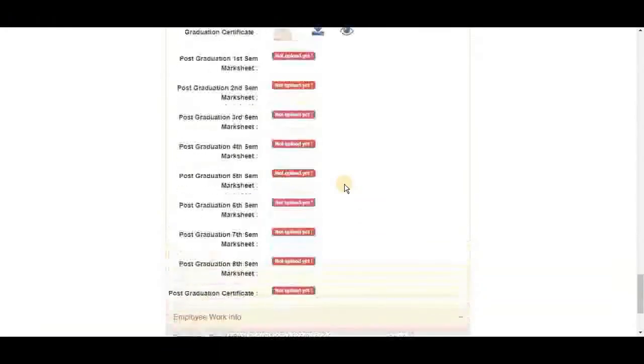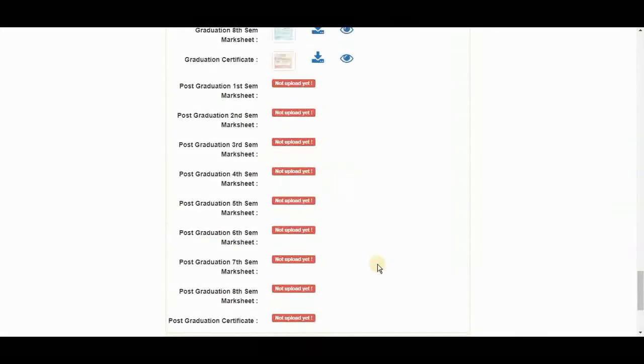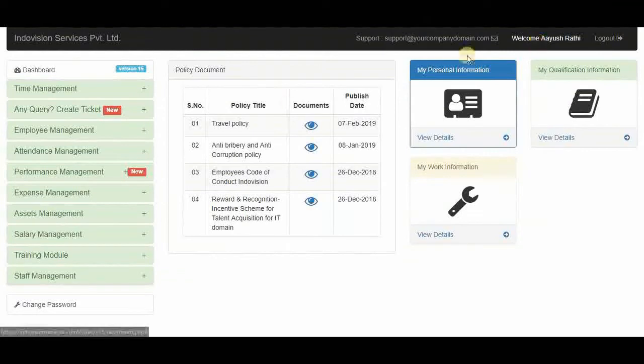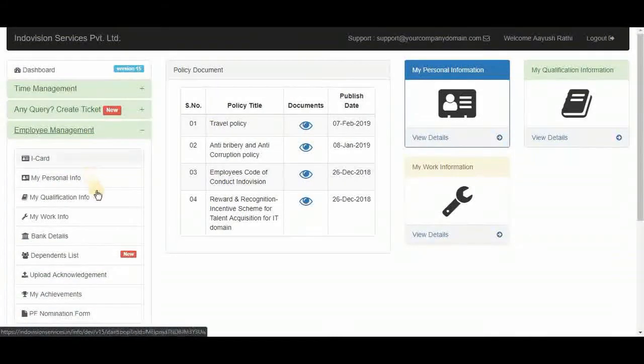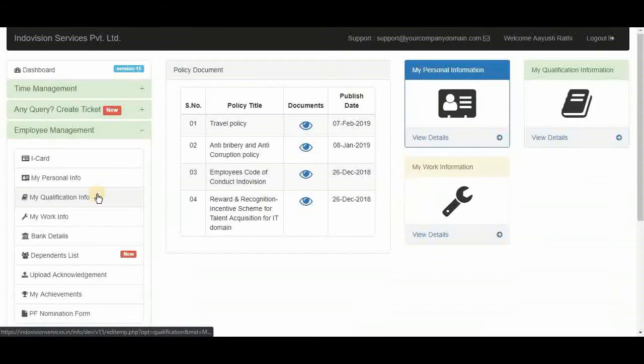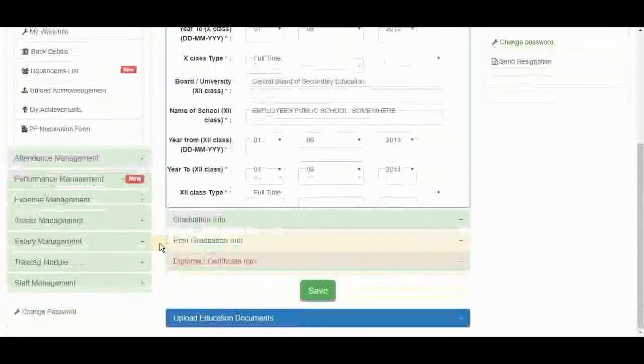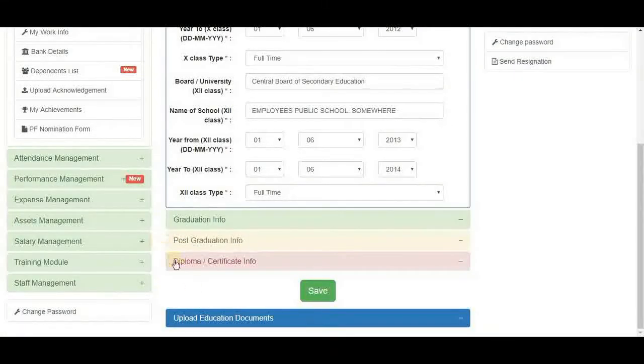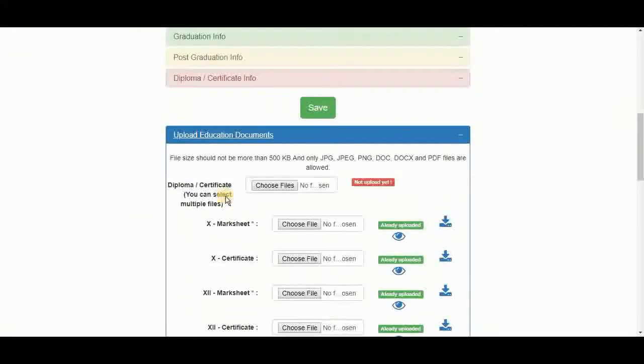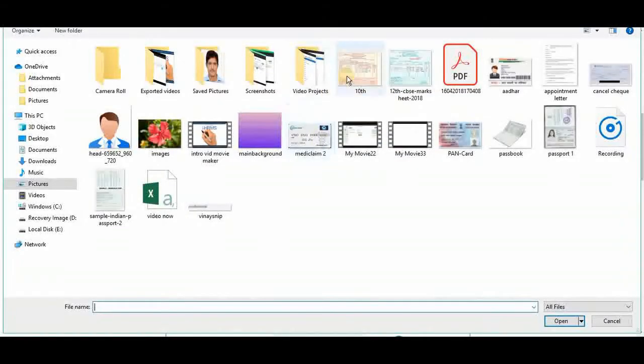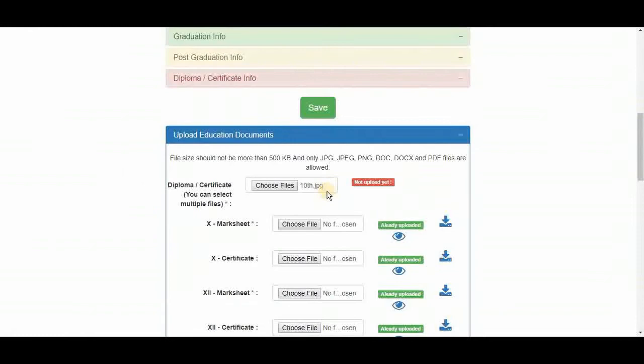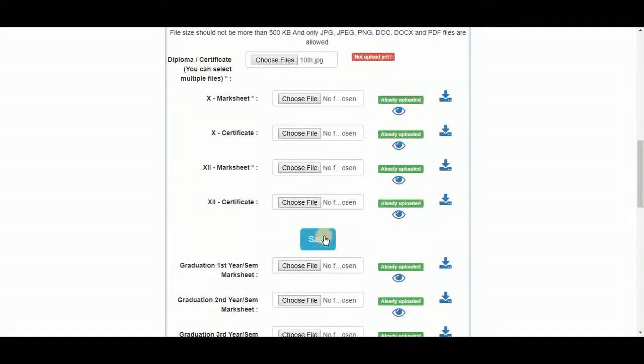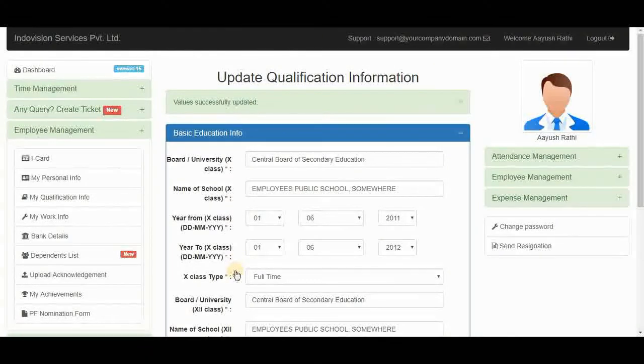Let's upload these documents from employee ID. This is that employee's ID. In employee management. Qualification info. Upload education documents. Here it is. Here we can upload a diploma or certificate. Now save. Successfully updated.